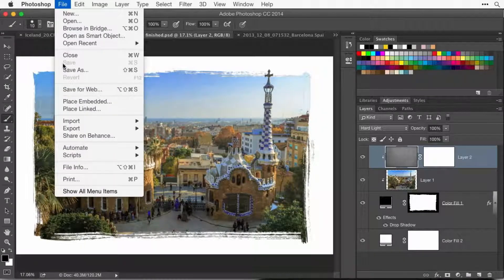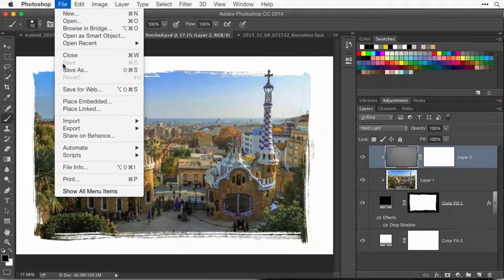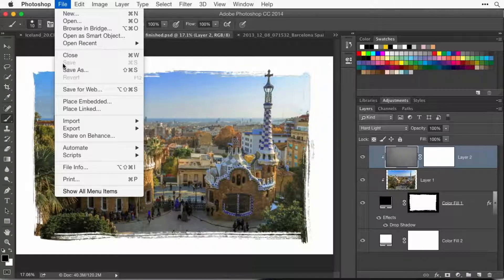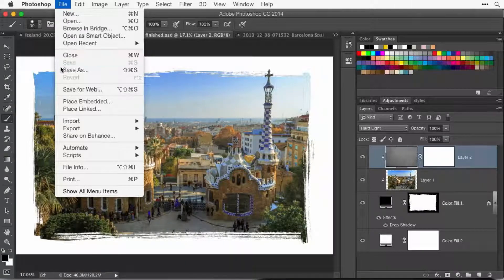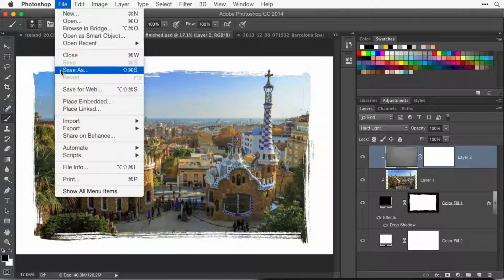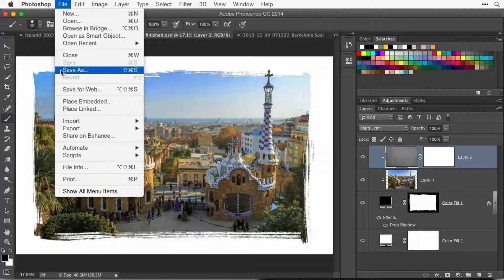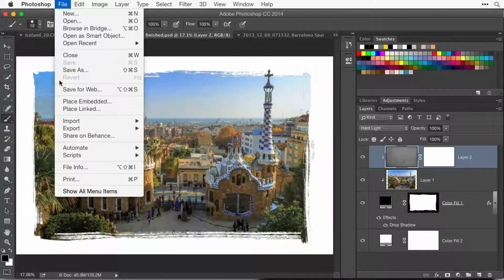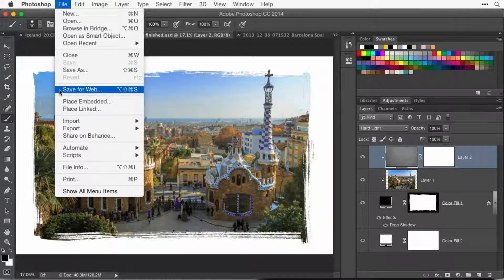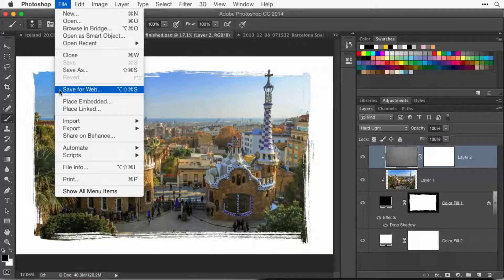Save will be grayed out if you haven't made any changes to the image. So a lot of people are used to that. Save As would mean I want to save it under a different name or a different file format than what it's currently in. But then we have a choice called Save for Web.